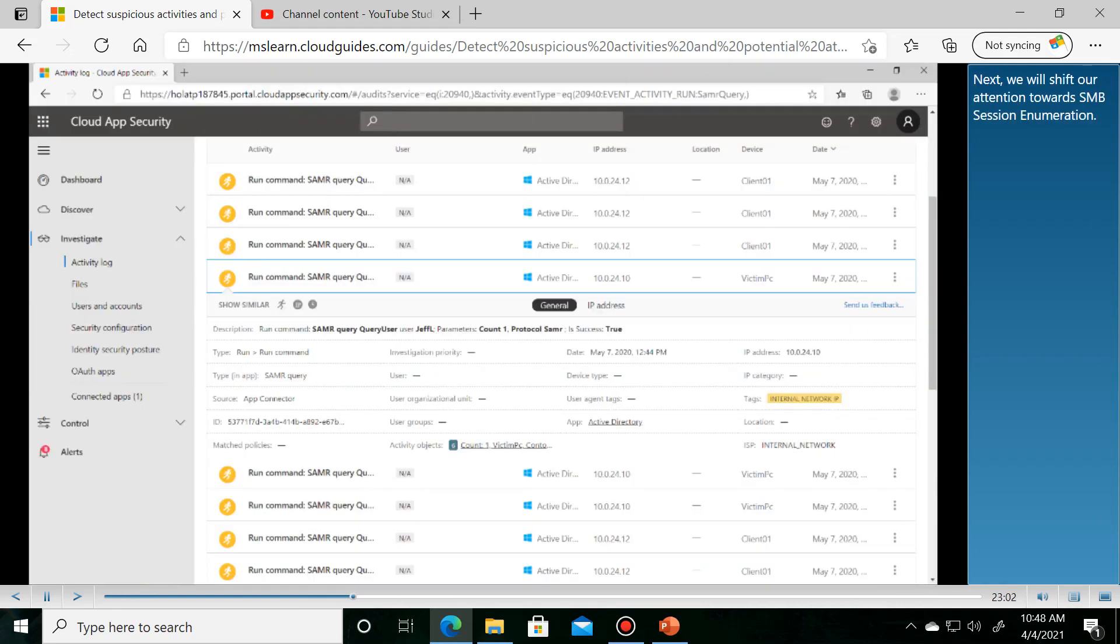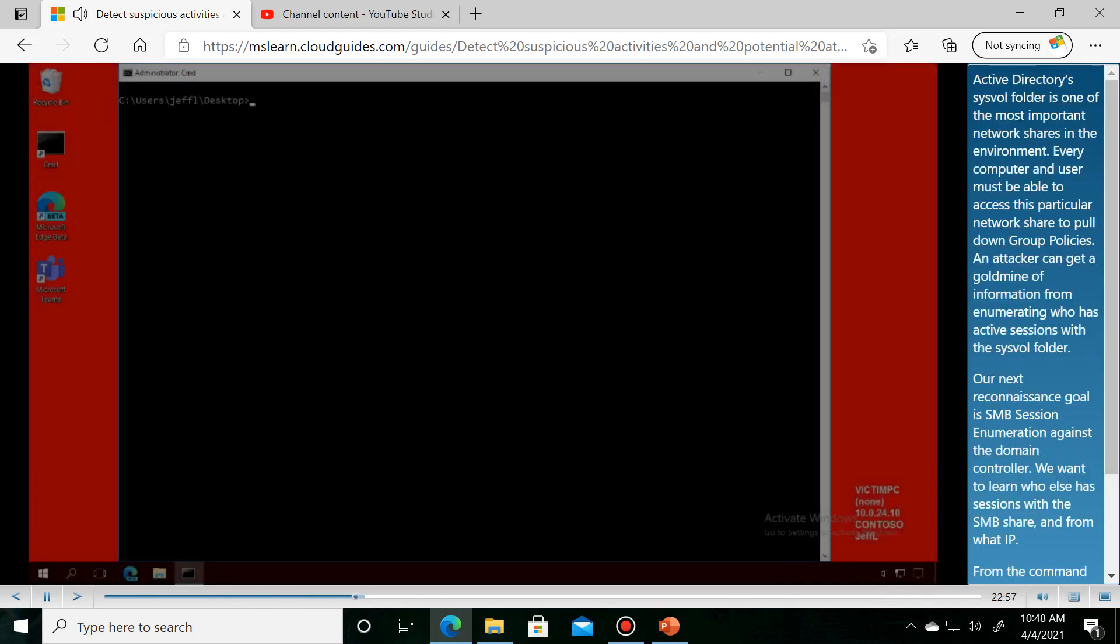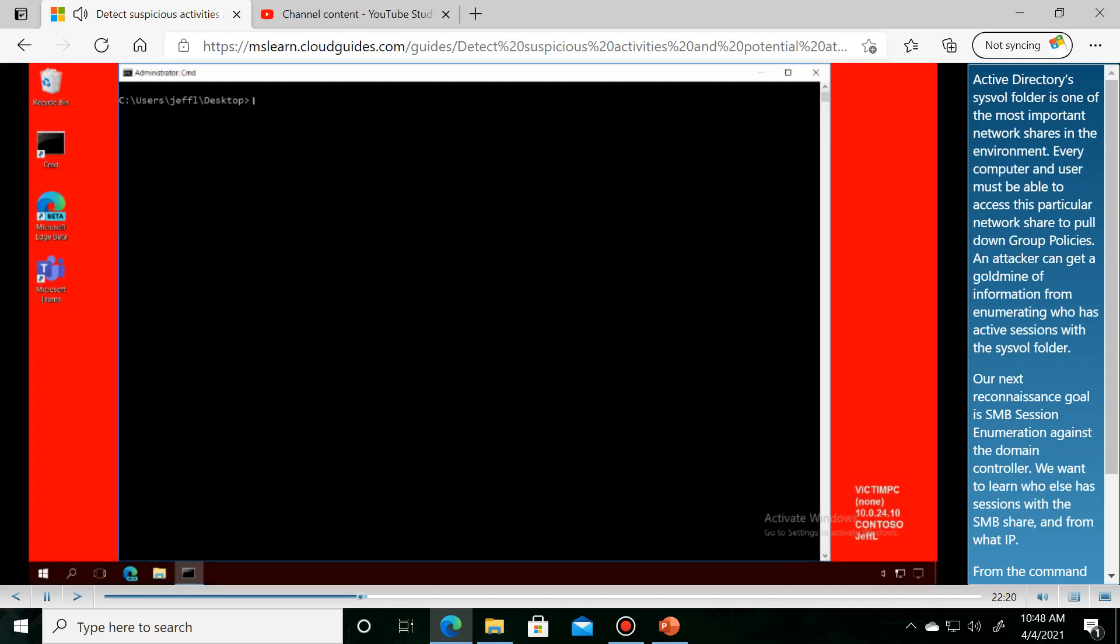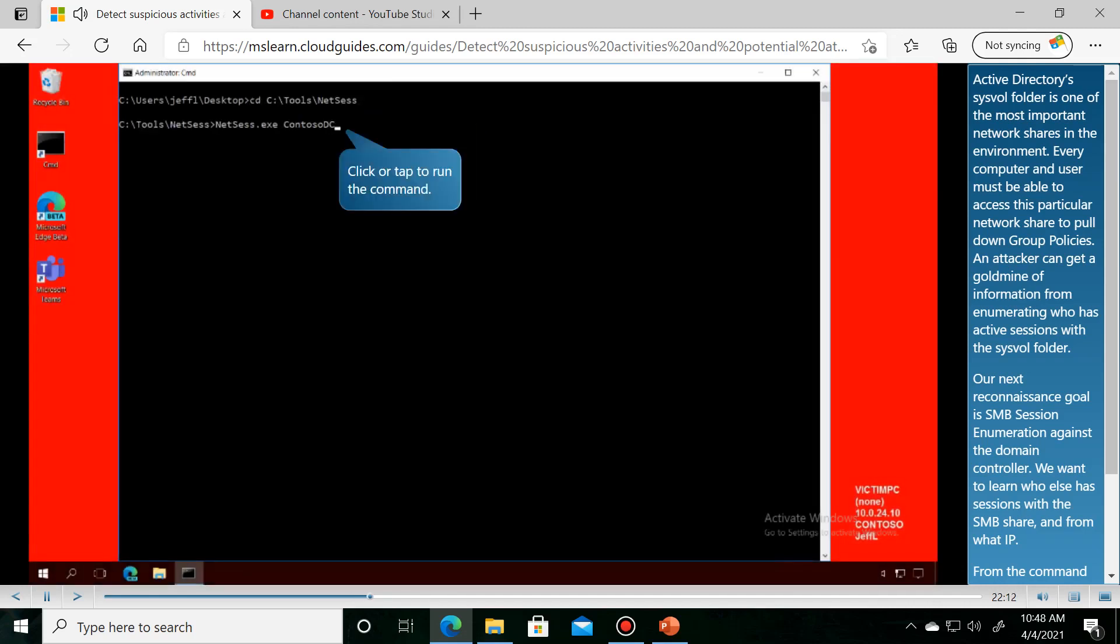Next, we'll shift our attention towards SMB session enumeration. Active Directory's SysVol folder is one of the most important network shares in an organization.